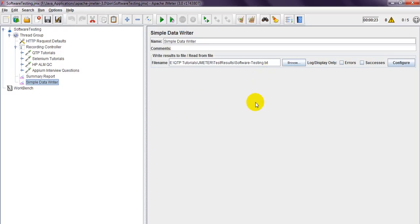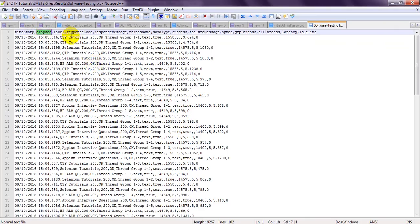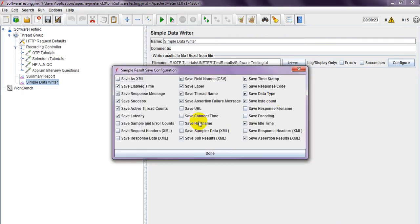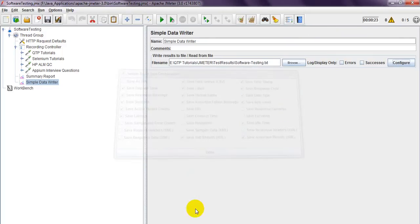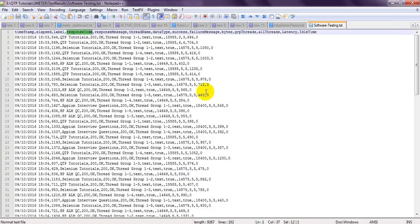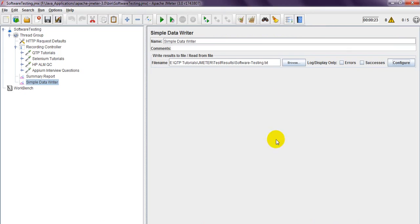So that's how you export your test results into a TXT file. In my previous session I showed CSV — you can watch those videos too. If you like these videos, please share and subscribe, and provide your valuable comments. As per the configuration in the Simple Data Writer — if I enable label, response code, URL, sample error, response header, response data, response file name — everything will be saved into the output file.